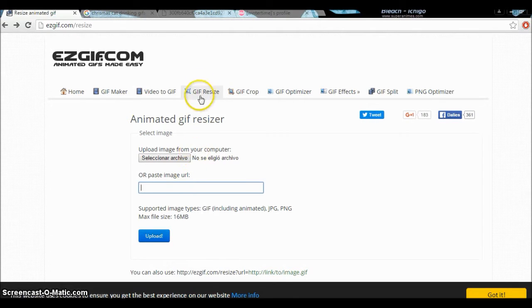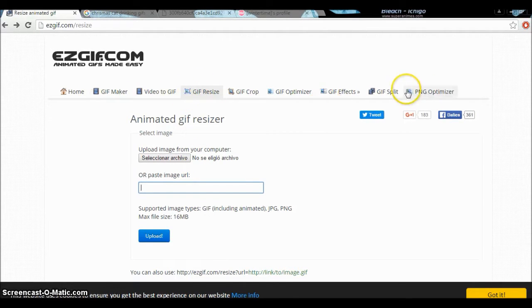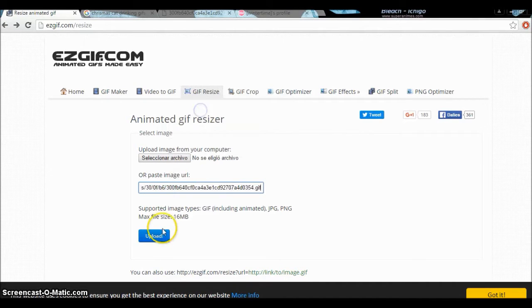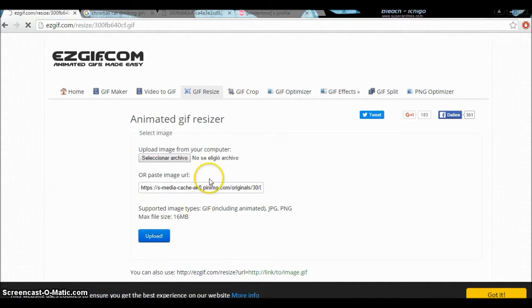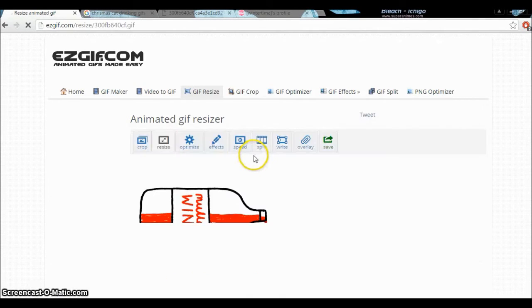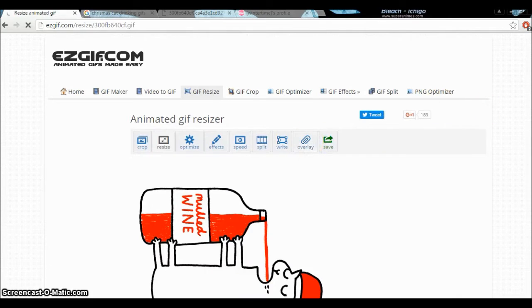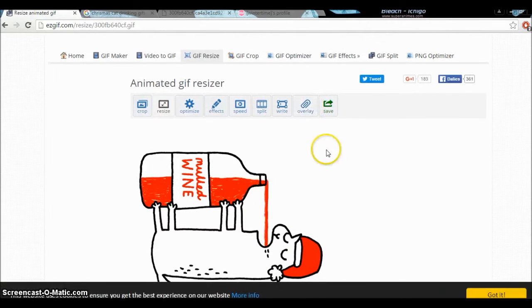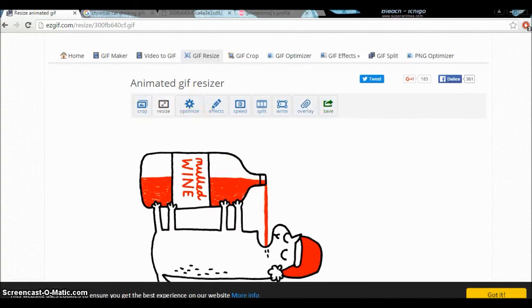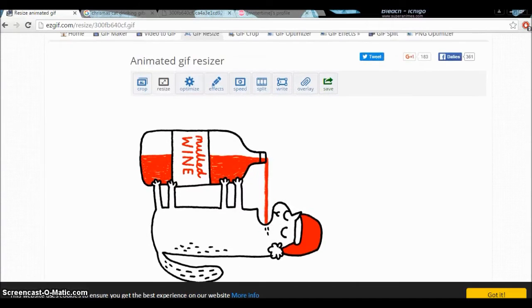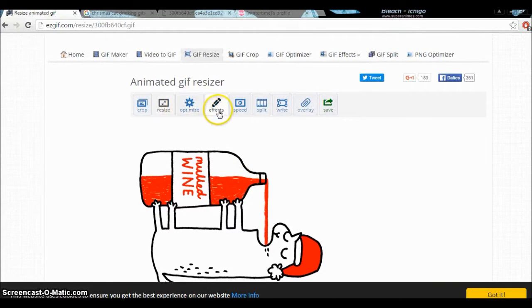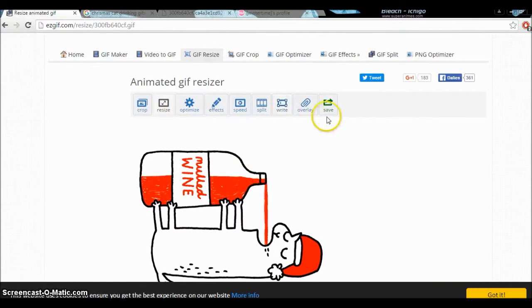Go to GIF resize - not this one, this GIF resize. You paste and upload it, and we're going to resize it to 127 because you can't use bigger. Here you can do some effects, you know, write on there if you want.